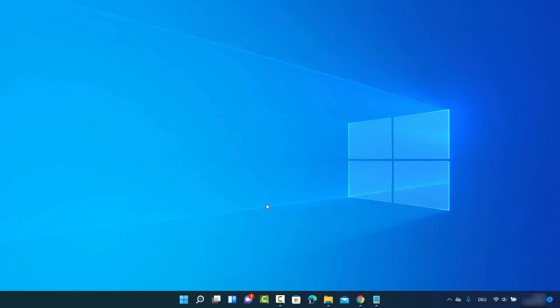In this video I'm going to show you how you can find your network security key or your Wi-Fi password on Windows 11. I'm going to show you a few different ways. The first method will work if you are currently connected to the Wi-Fi, and in the second method I'm going to show you how you can recover your Wi-Fi password if you have ever connected to some Wi-Fi and forgot the password.